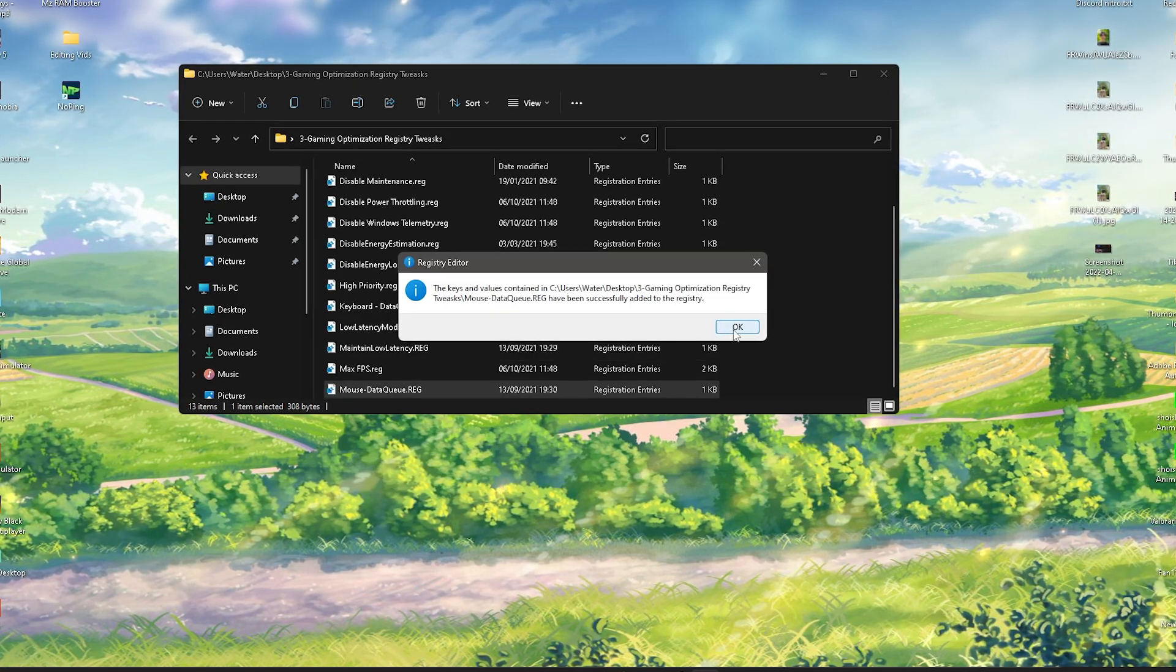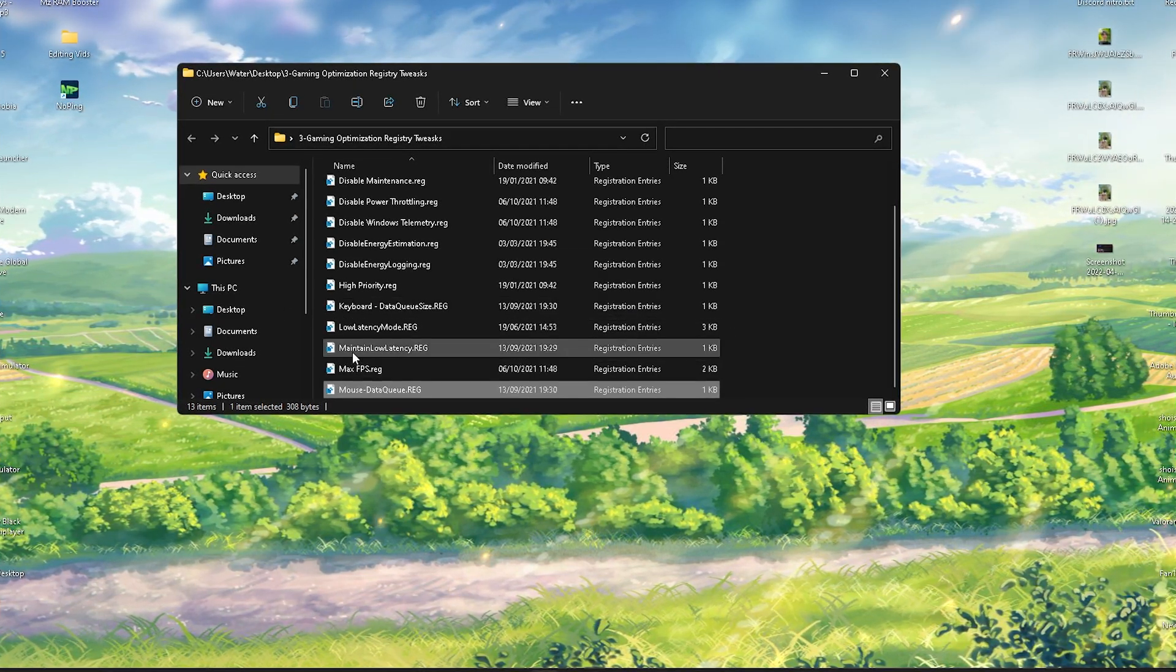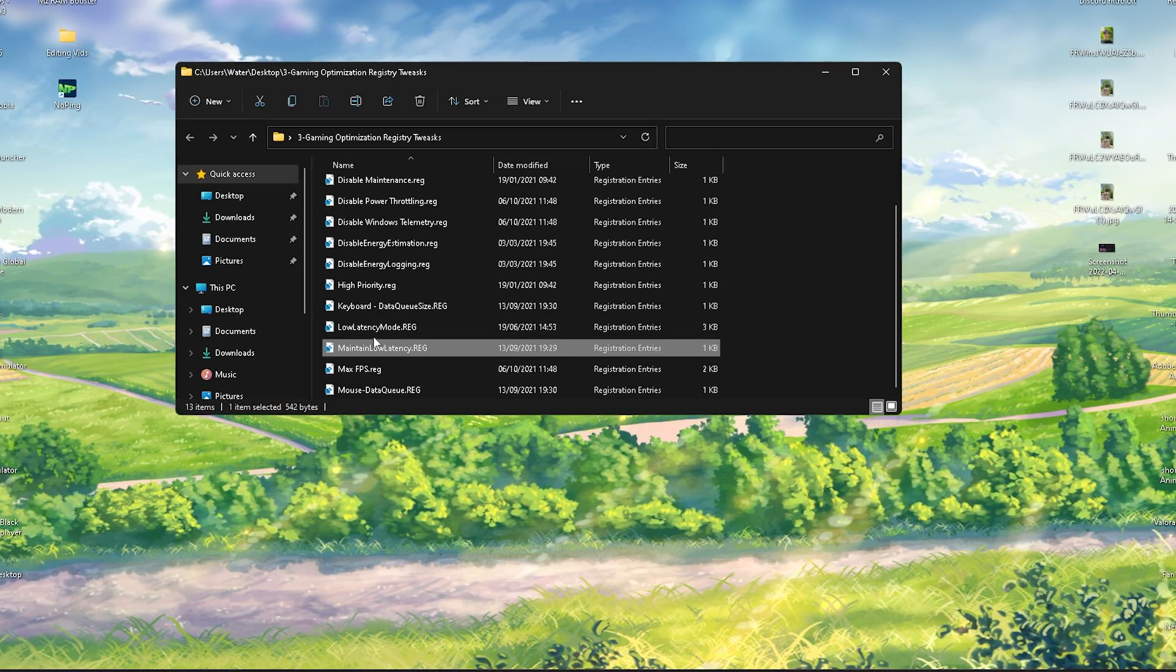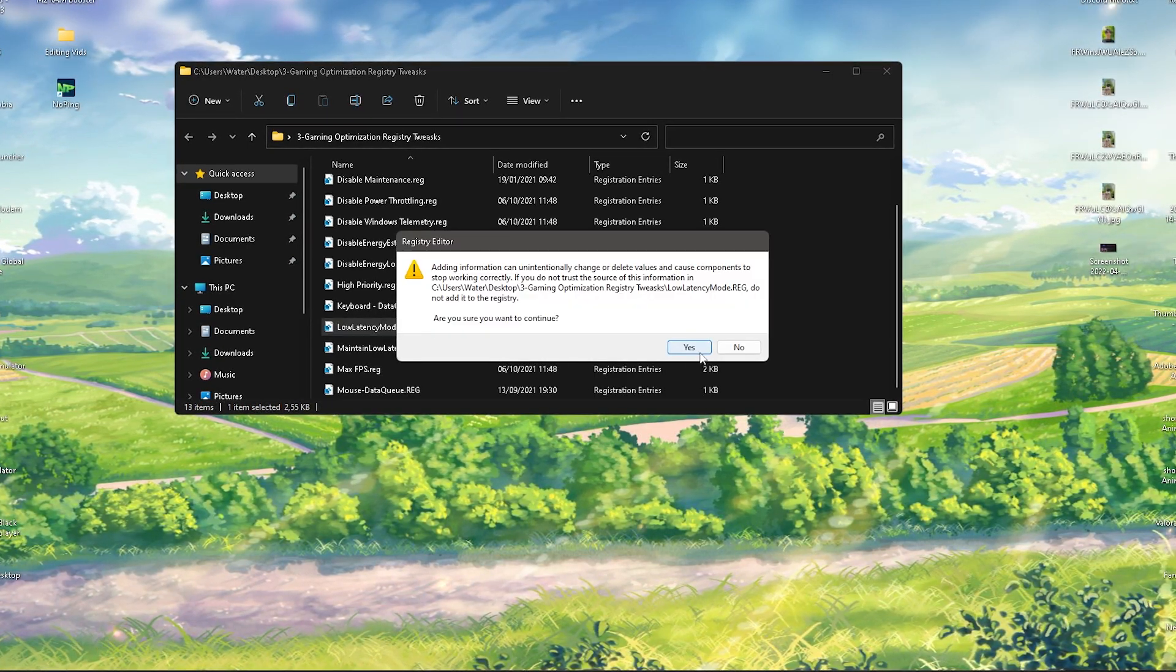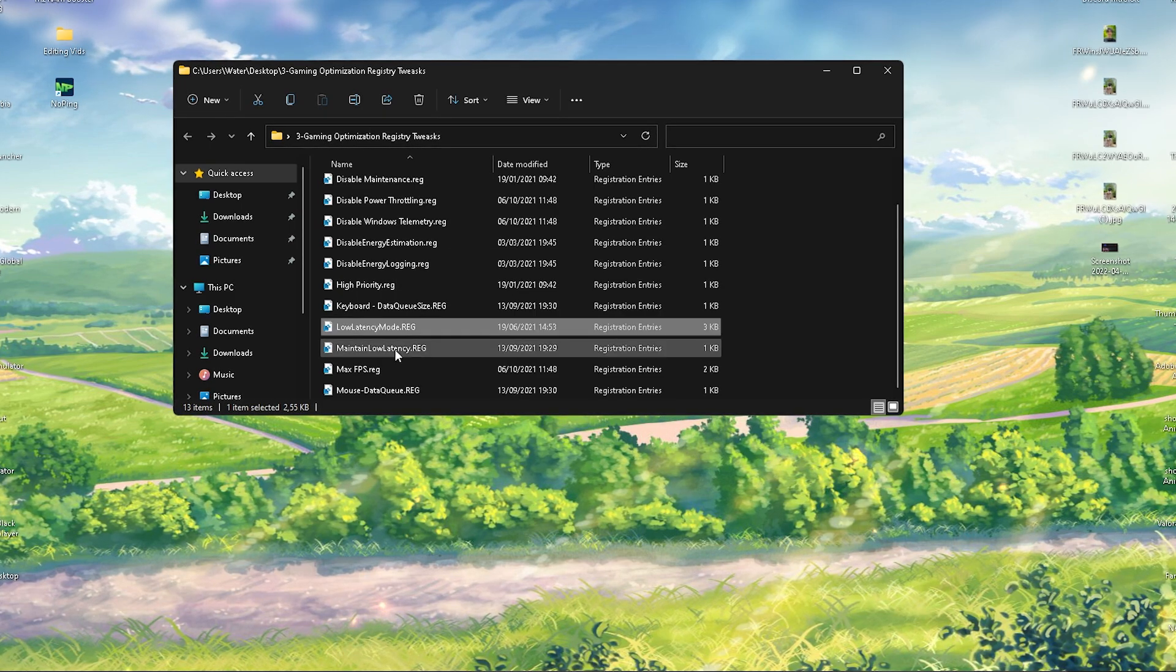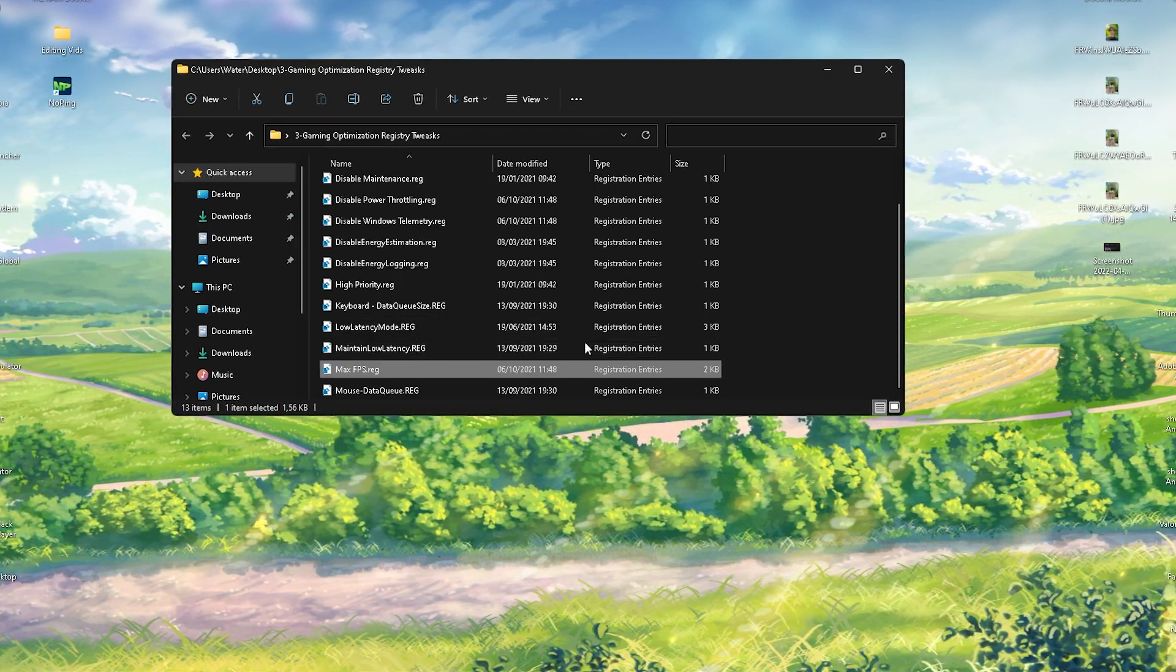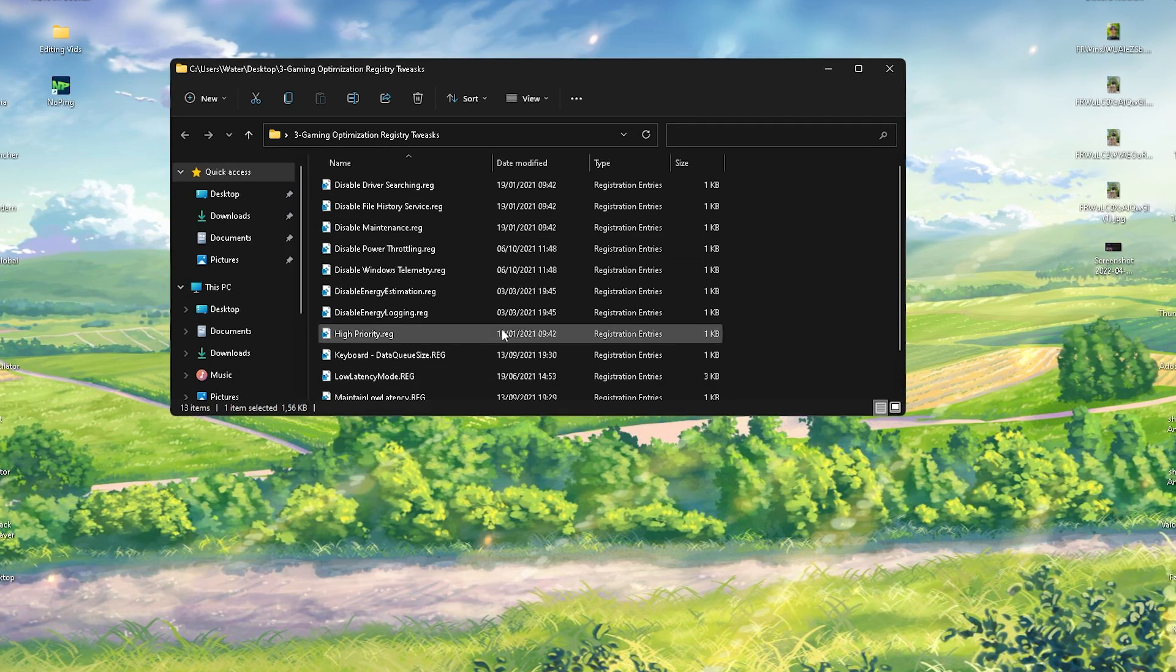Then we also have Maintain Low Latency as well, going to apply that one. Low Latency Mode in our Windows registry itself, also going to enable that one, and Max FPS. Once you're pretty much done with that and you click through each and every single one of them, your PC is going to be fully optimized for maximum FPS, especially in gaming.